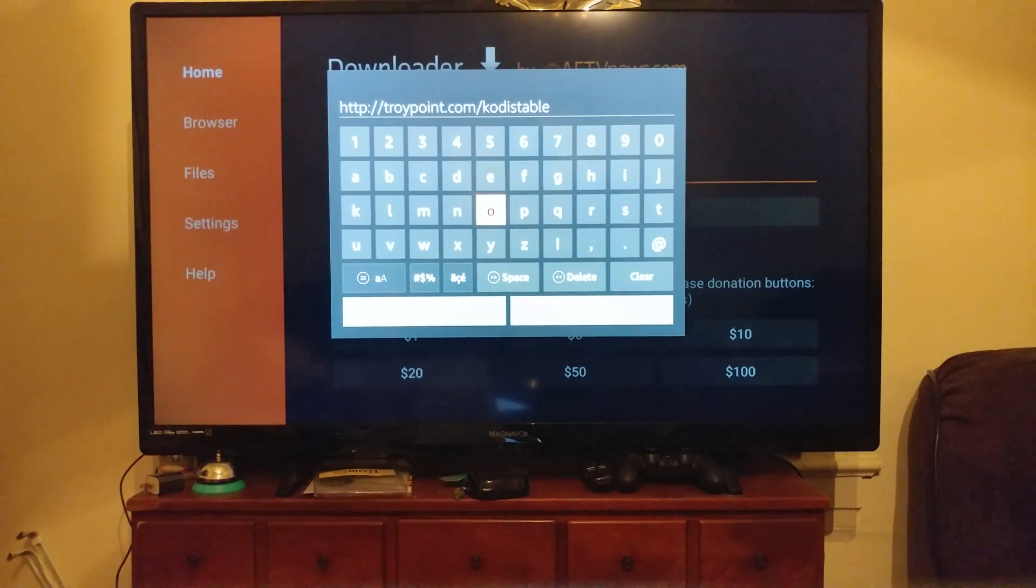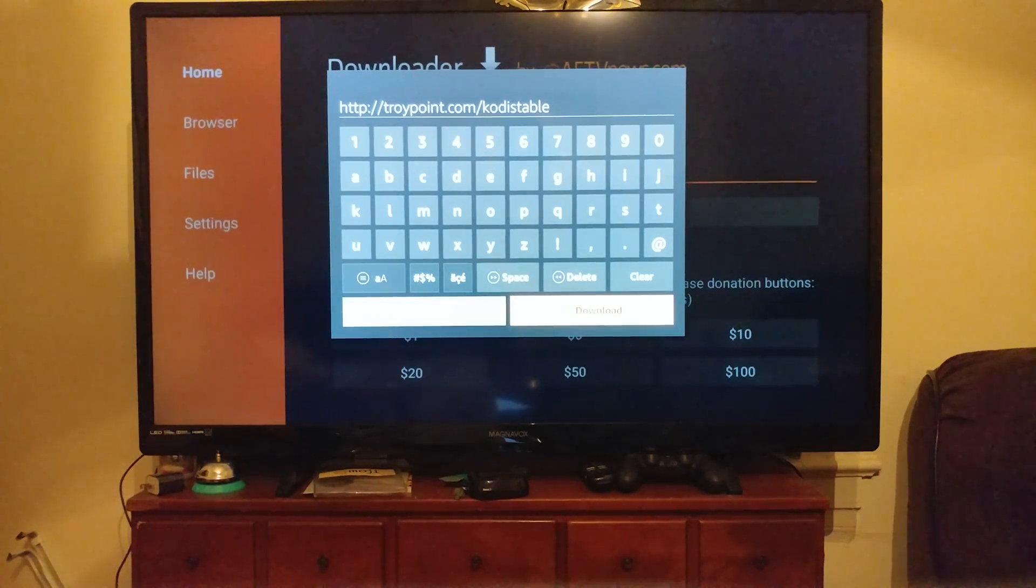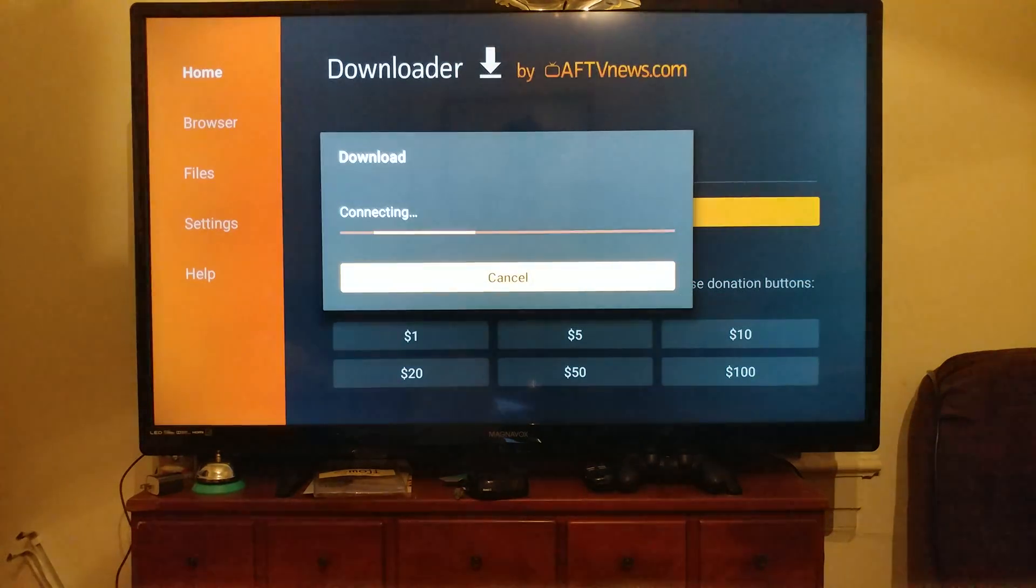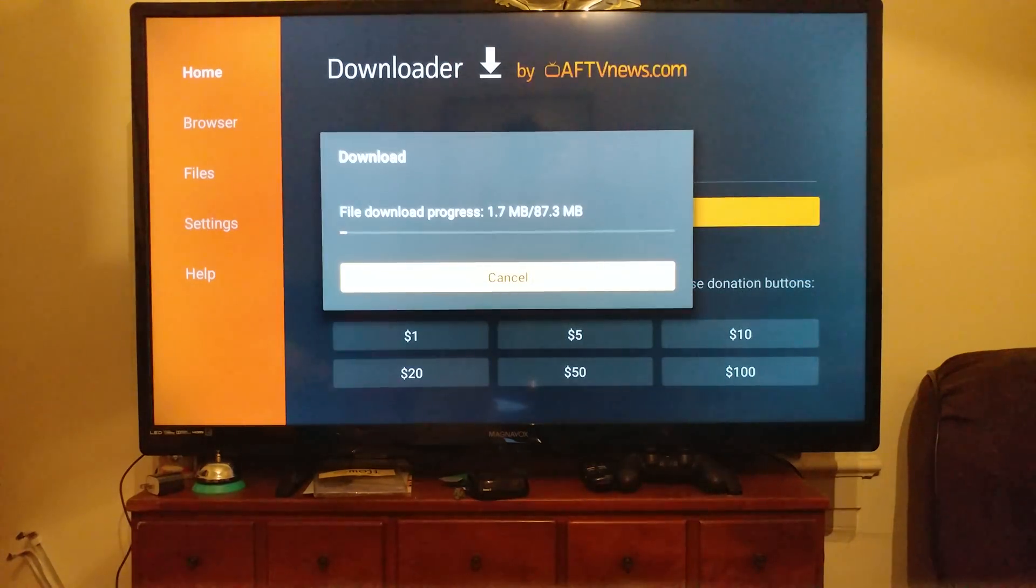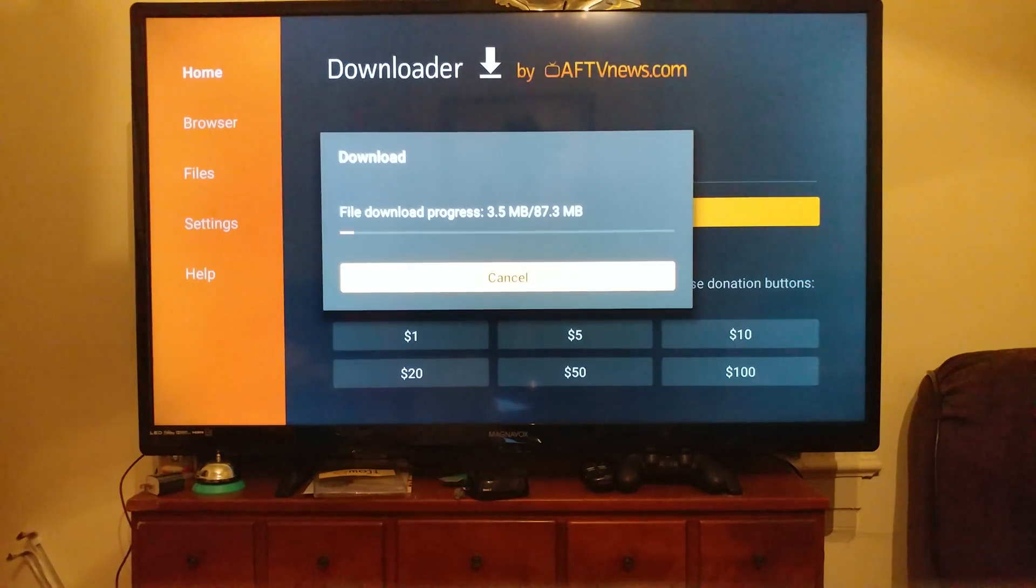All right, we'll go down to Download and hit the select button. It's downloading our Kodi.